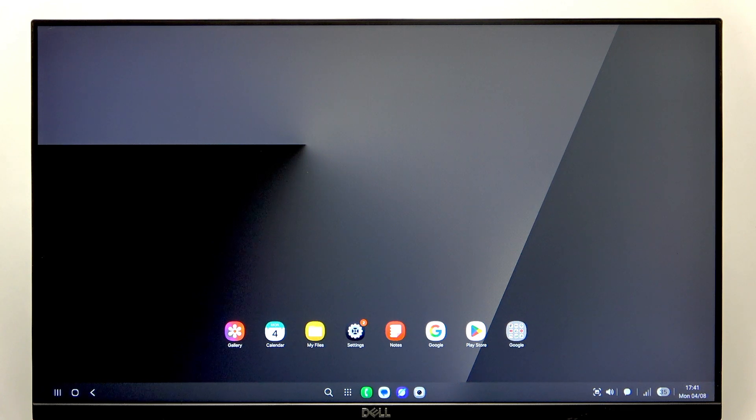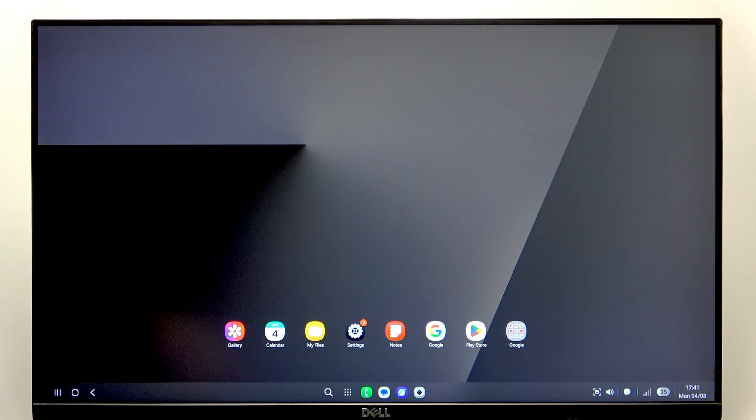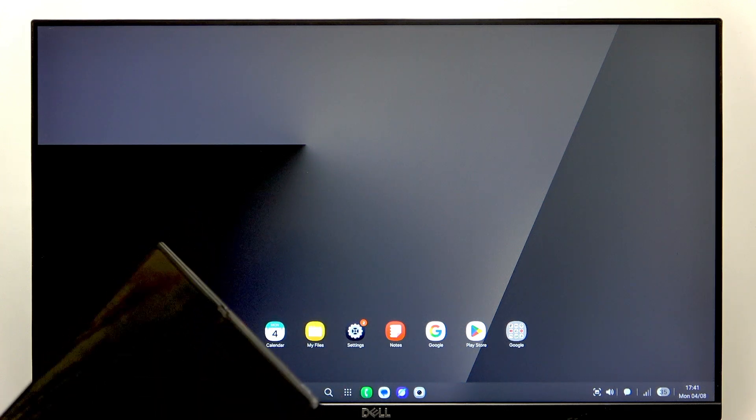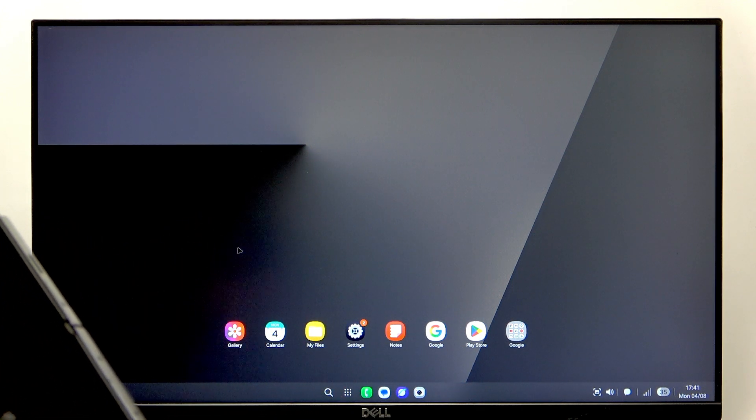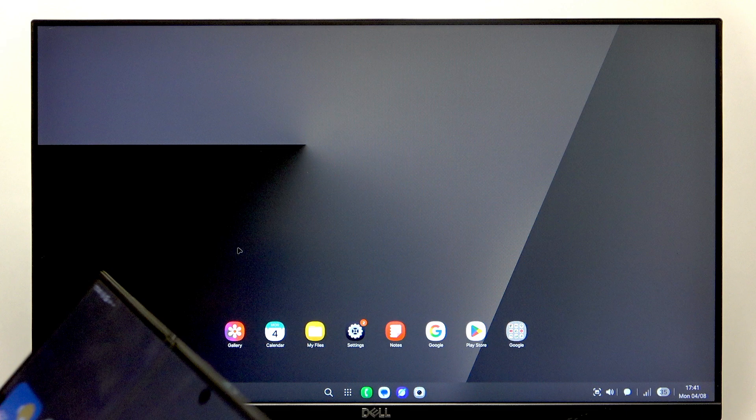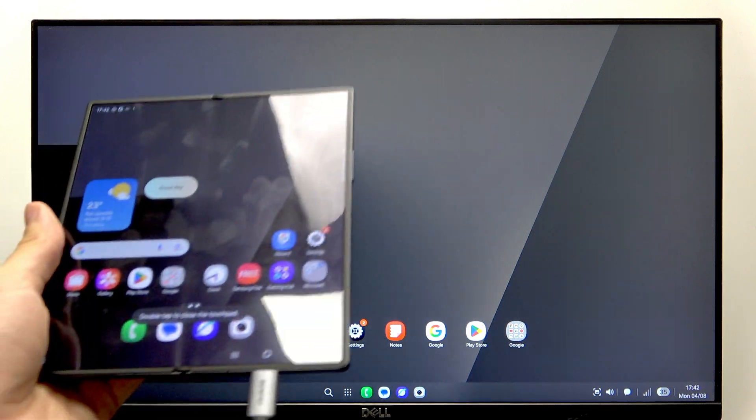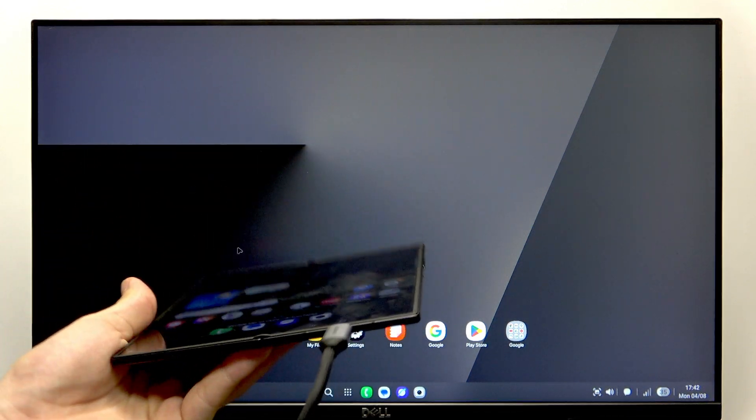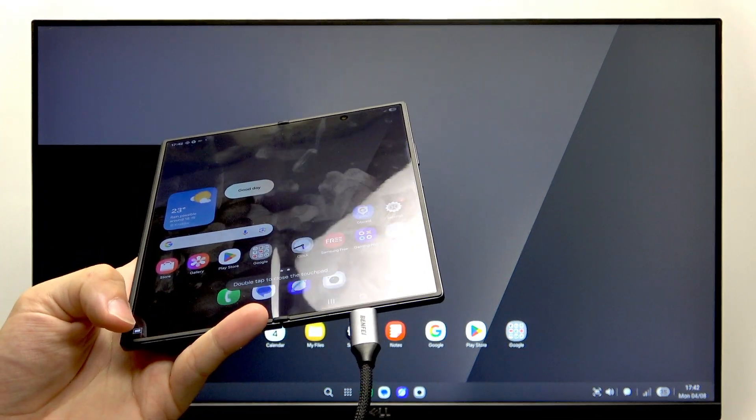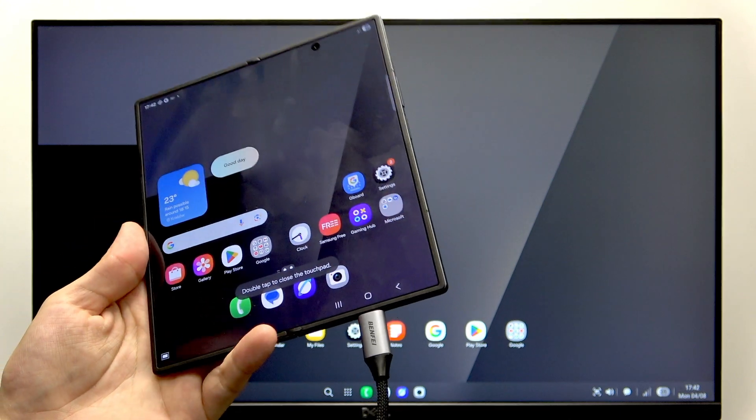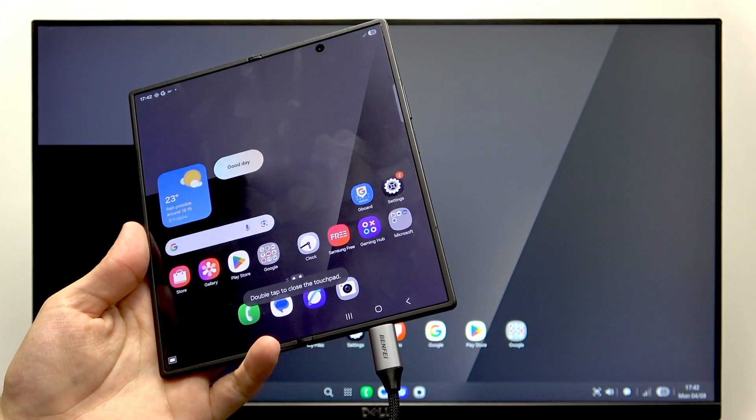Once it's done, this display will show up on your screen as you can see. Then on your phone you can open a touchpad to use your phone as a touchpad by simply clicking on this button in the bottom left corner.